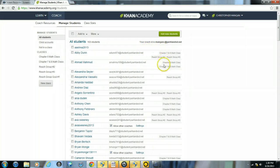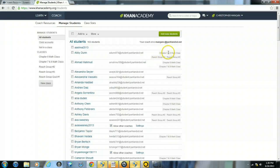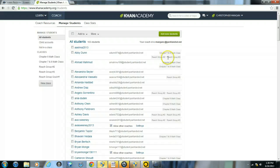Also on the right hand side of this list, these are all the classes that these students are a part of. For example, this student here, she's part of chapter 7 and 8 math class, also part of reach group number 2 and reach group number 3.